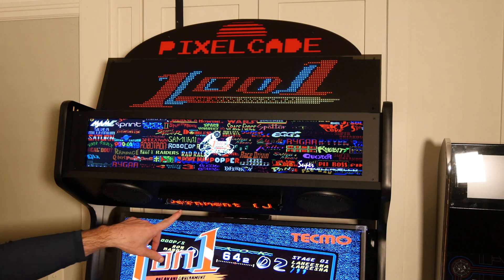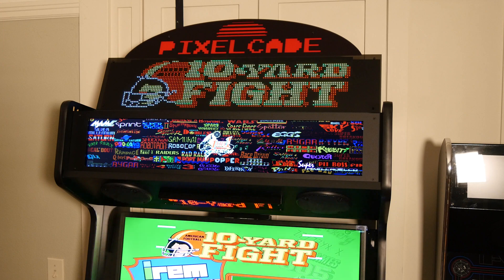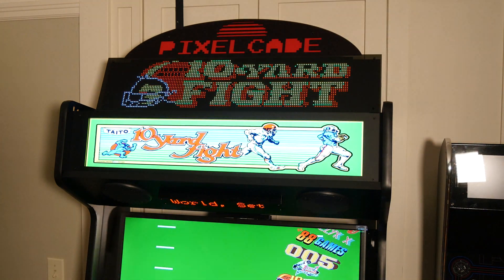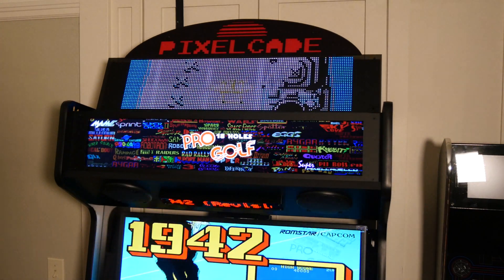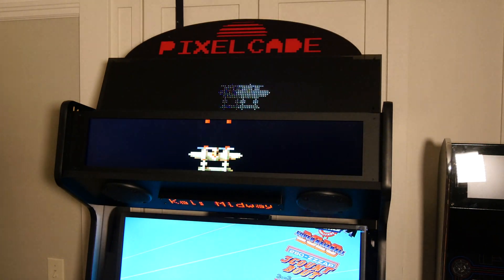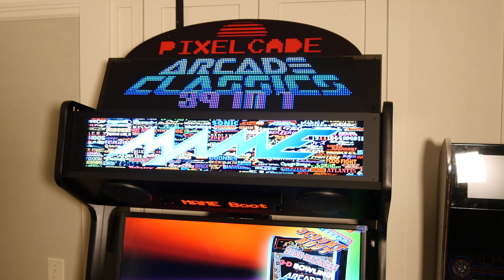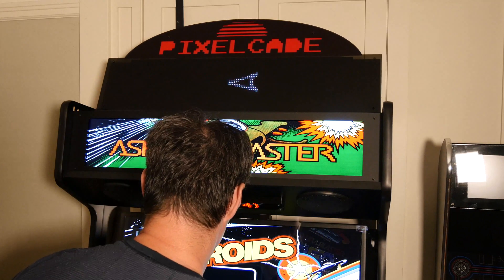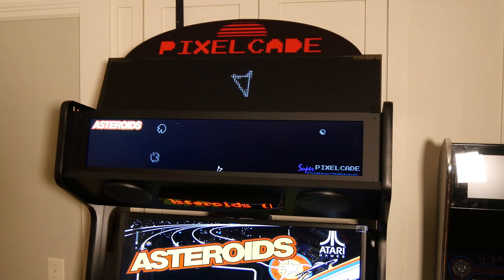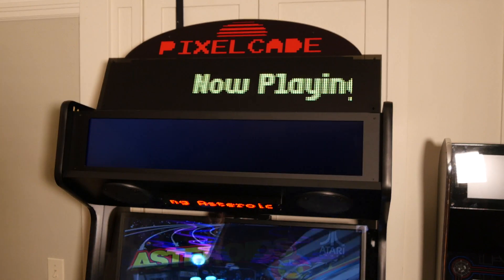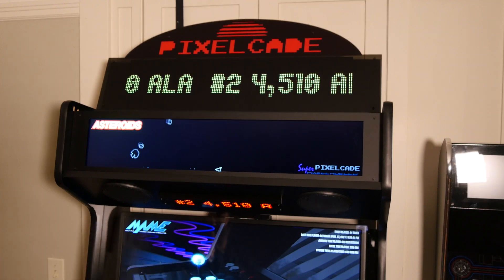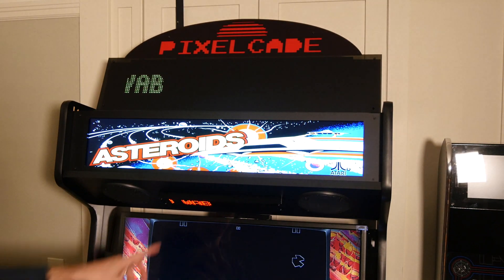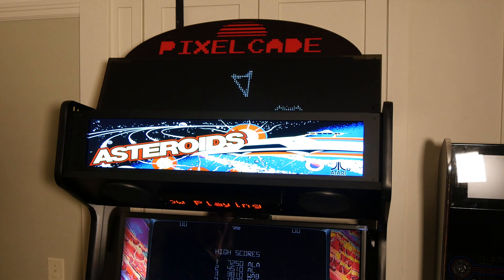So now we've got scrolling titles as we scroll through the games. Okay, so as I change each game, this is going to change. Now let's see if the high scores are working. So let me go ahead and pick a game that's got high scores. Okay, I know I've got some high scores in Asteroids. So let's see what happens. Okay, so it's going to say now playing and then there's my high scores. So if the game has high scores, it will play those high scores. It will scroll those as I'm playing the game. Okay, so as I'm playing the game, it'll keep scrolling those scores. So let's go ahead and get out.